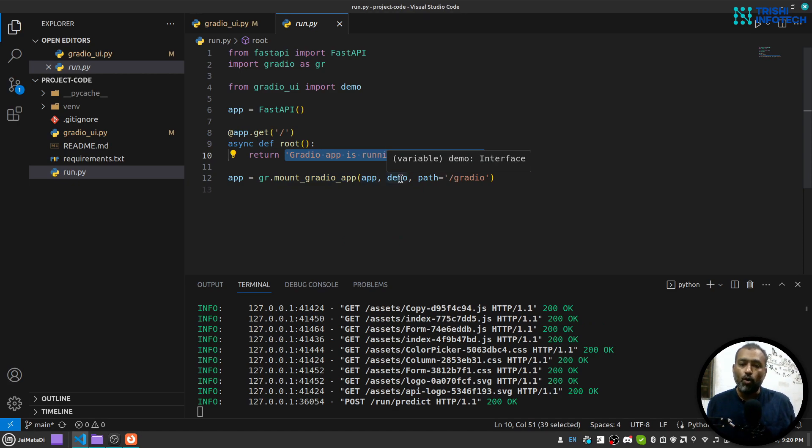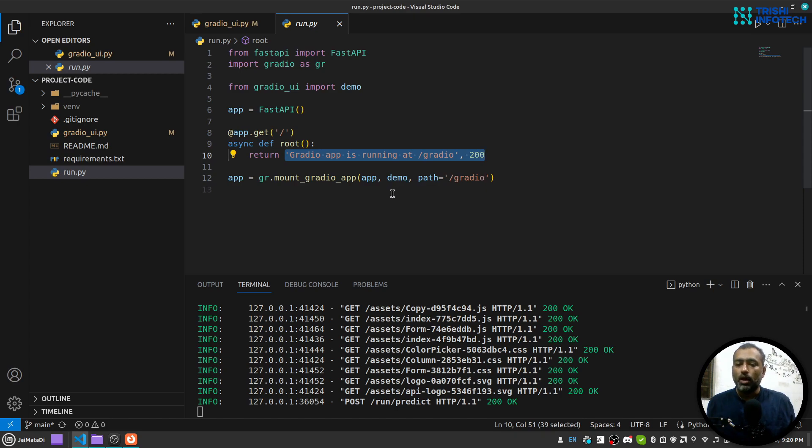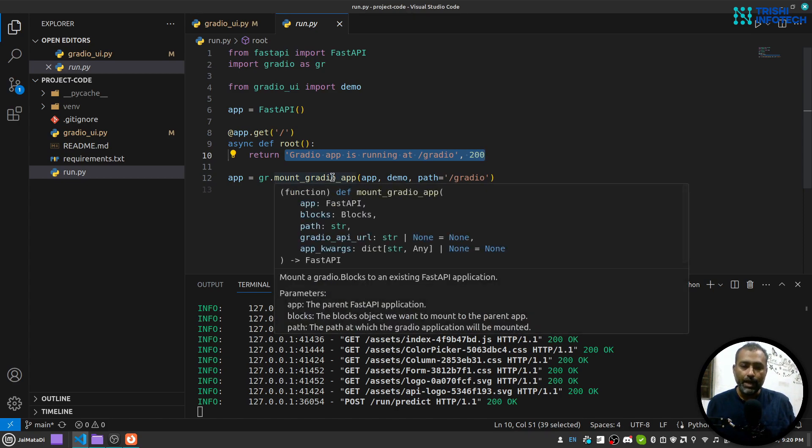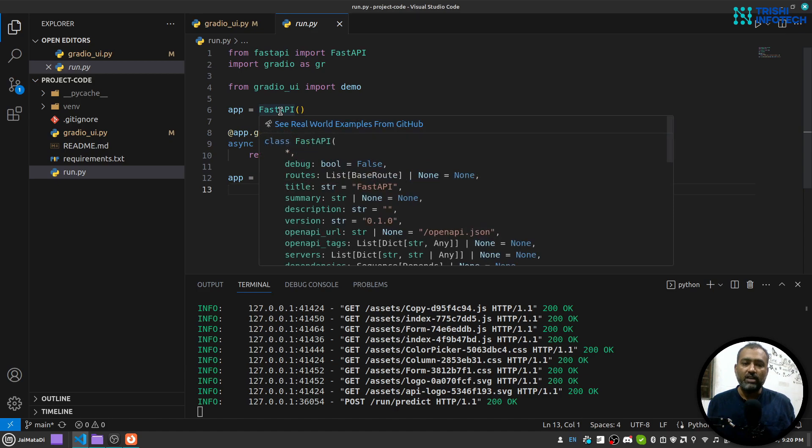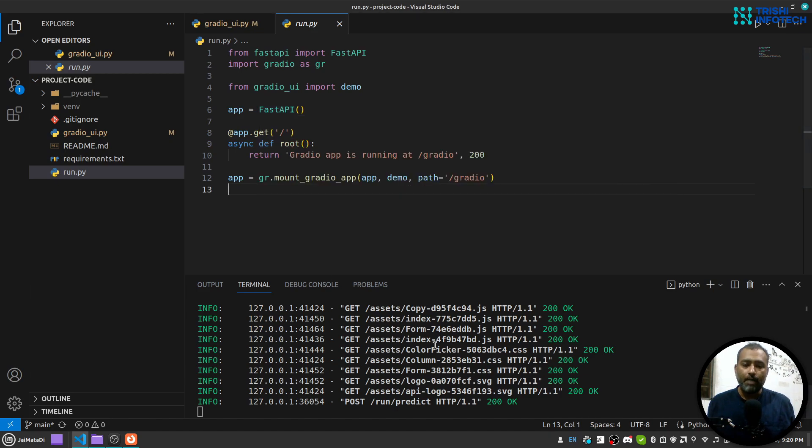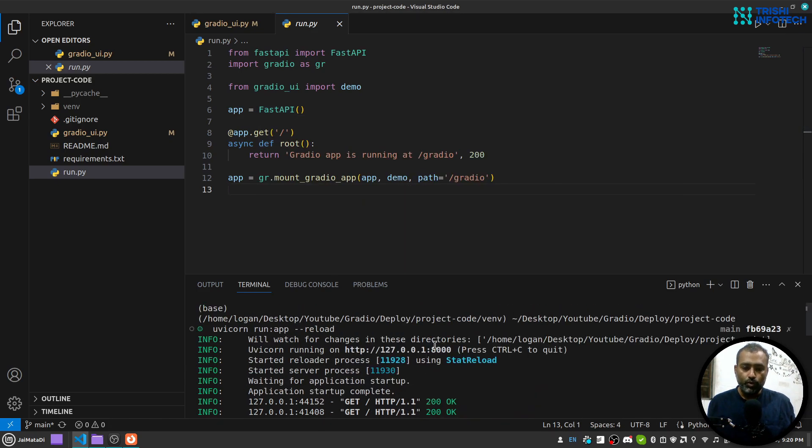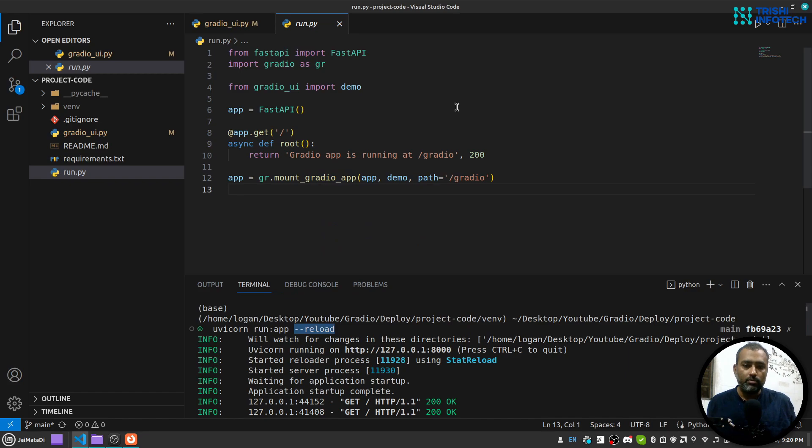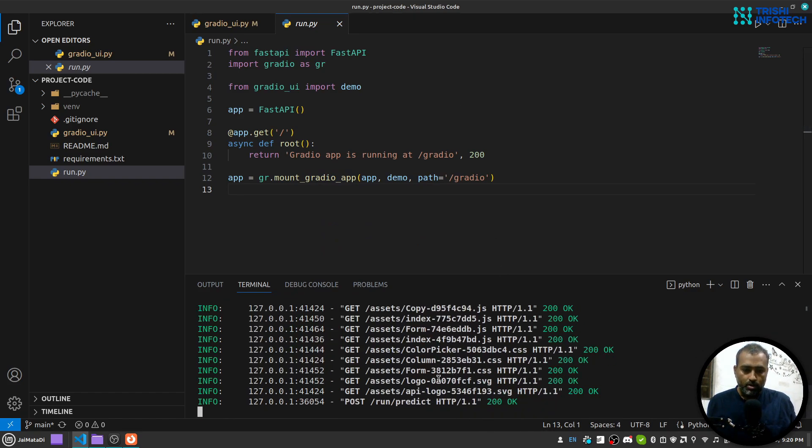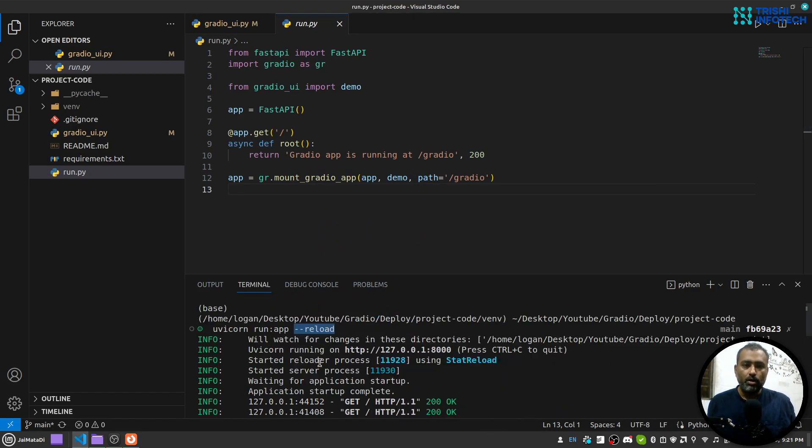This will take Fast API app, Gradio blocks, and the path on which you want to run this Gradio application. You can see here in the function documentation: Fast API app, blocks, and stream. I have provided that. In order to run Fast API app, you need to use this command: uvicorn run colon app, and this reload is just to make sure debugging is true.